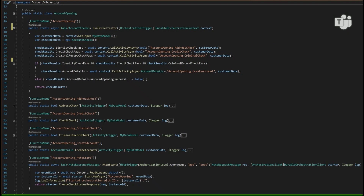Looking at how easy Azure Durable Functions are to write, we can see at the bottom of the page within our HTTP start how simple it is to set up. We can see the GET and POST methods, then it calling our account opening function which is our orchestrator, awaiting the different tasks from different functions. When we've got all that data back and made our decision, we can open the bank account or pass back any problems to be dealt with by another system.